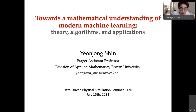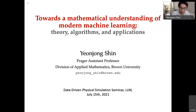Second, today's DDPS seminar is open to external audiences. Therefore, no classified discussion is allowed, so please watch out. Finally, the talk today will be recorded and uploaded on our YouTube channel. That's about it.